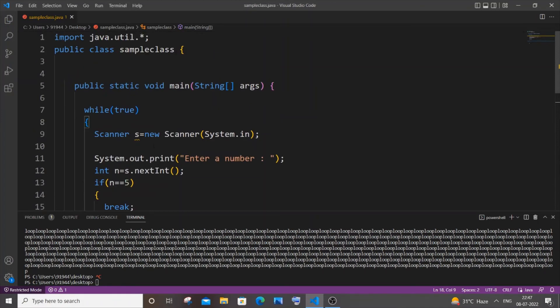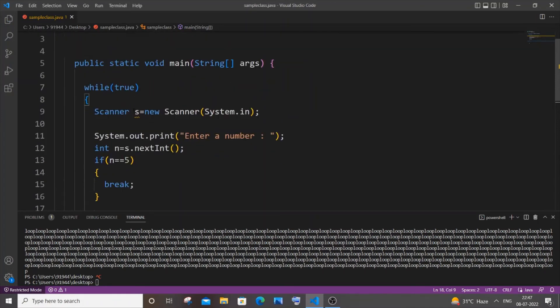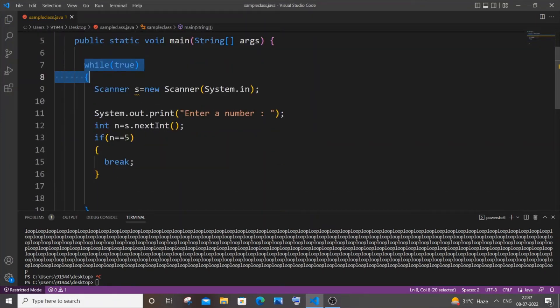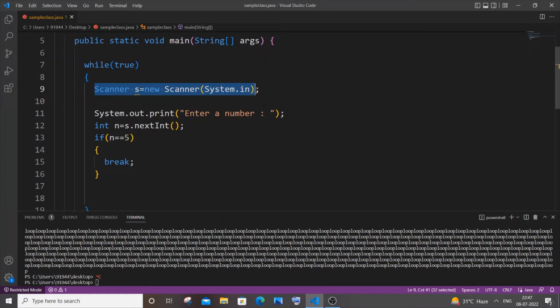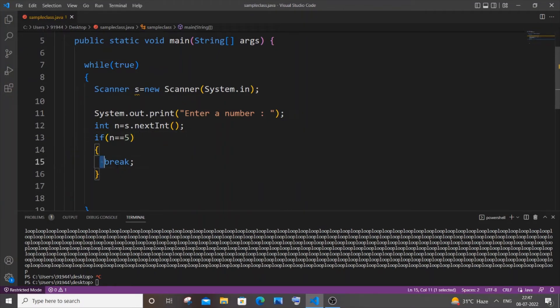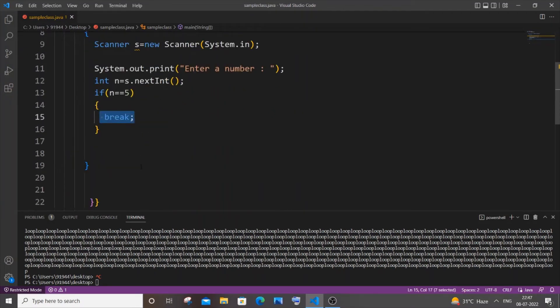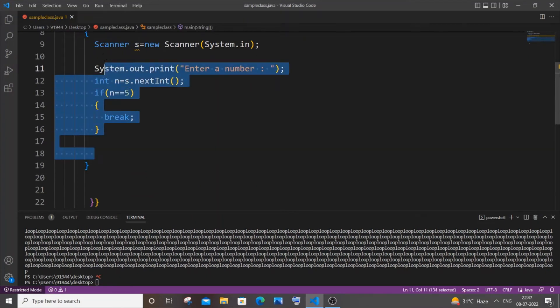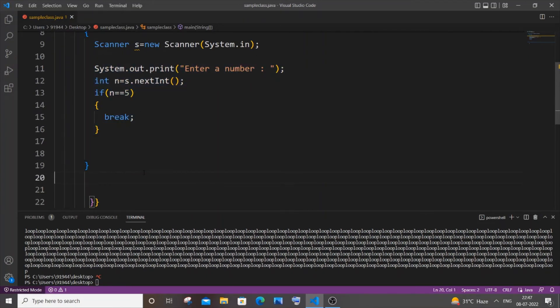Now let me explain how this code is going to work. This while will run infinitely. We will be getting the number as an input for each iteration of this while loop. We can enter whatever number we want, but if our number is five, this break statement will be executed and this while loop terminates.